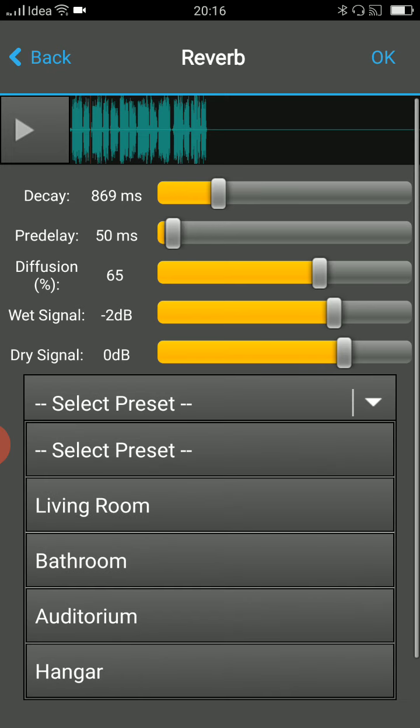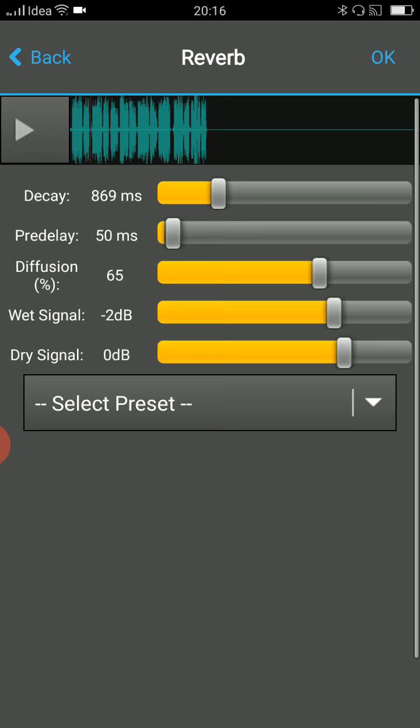And there are presets as well. You can use these living room, bathroom, auditorium and hangar presets as well. You can test them, check it. So this is how you put some echo or reverb. Usually it is called reverb. When in music production, it is called reverb.